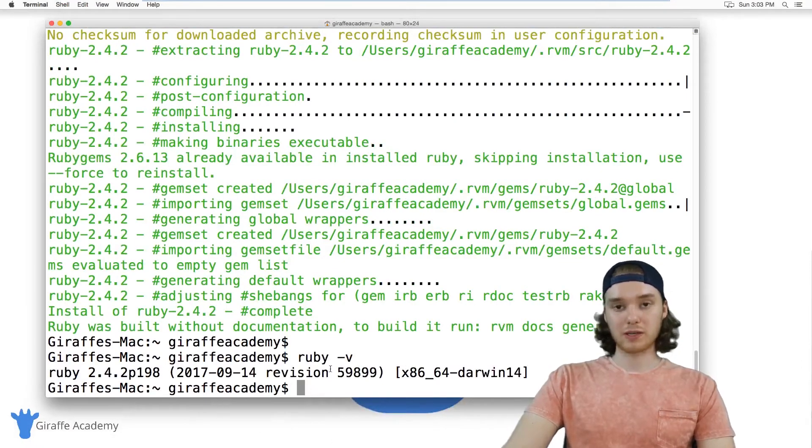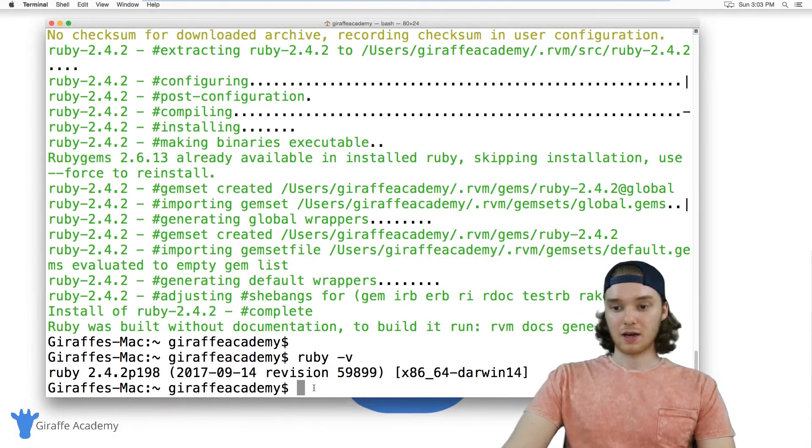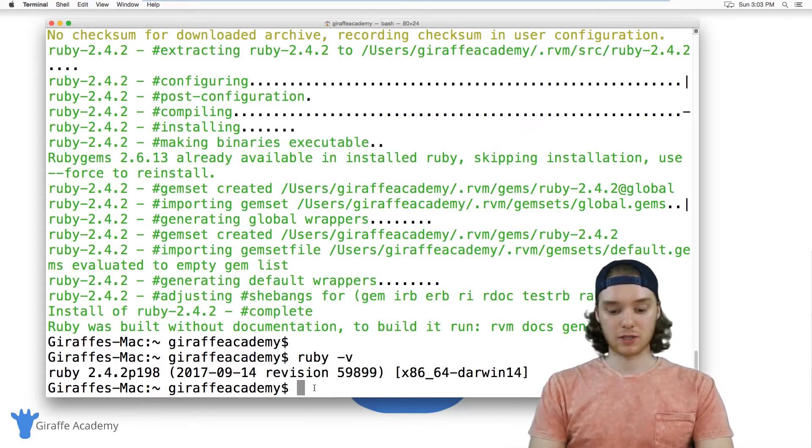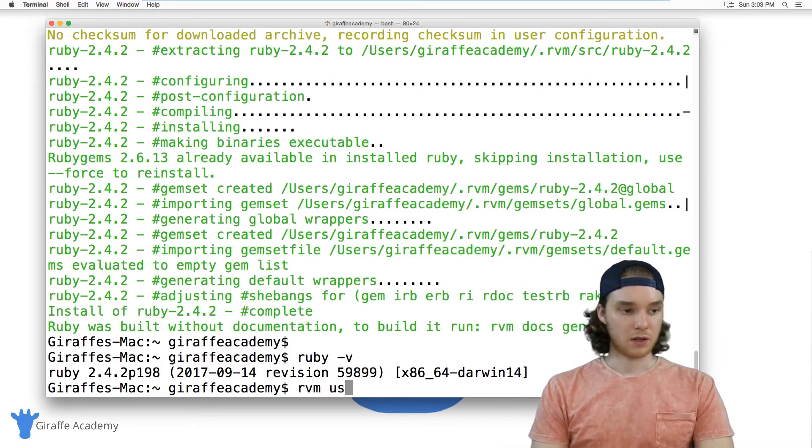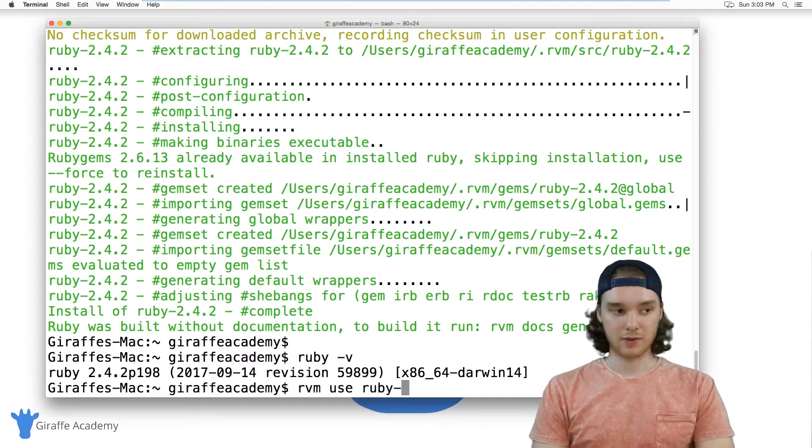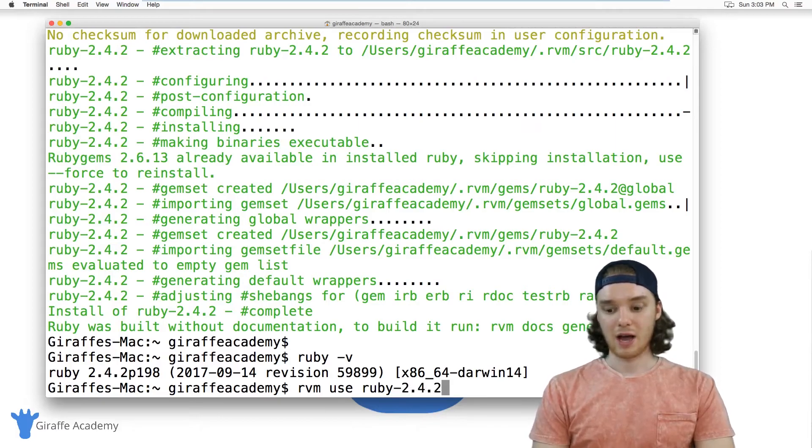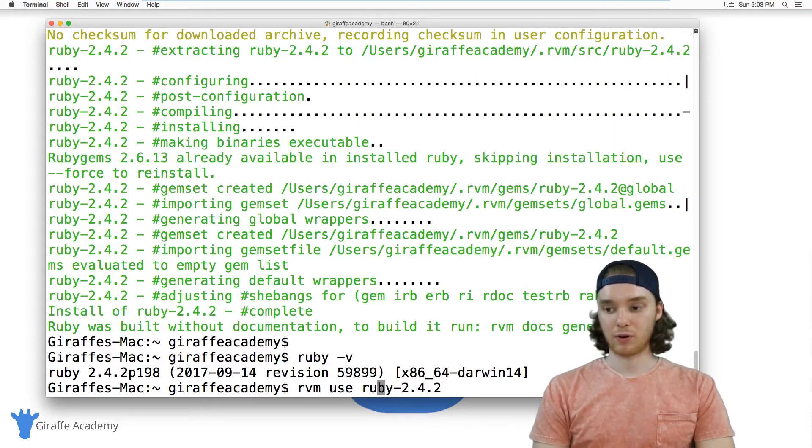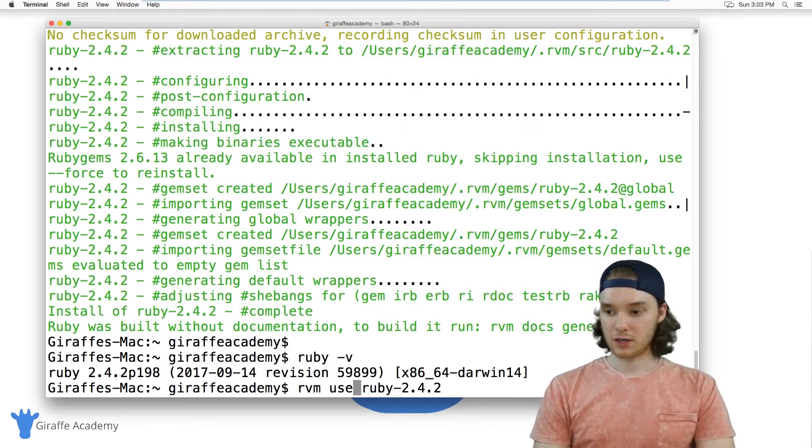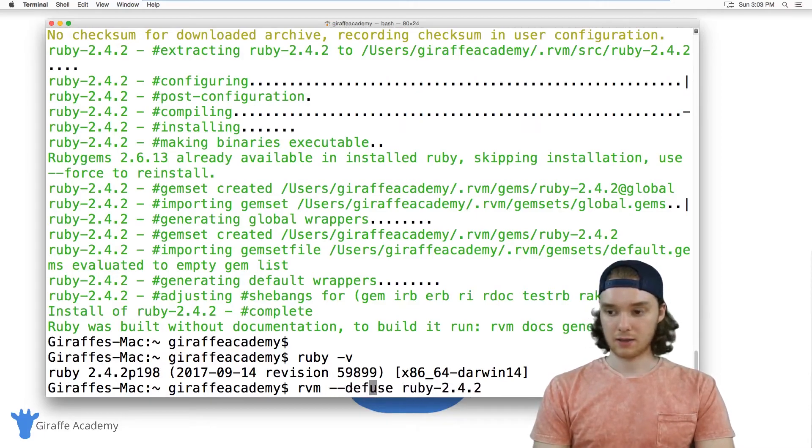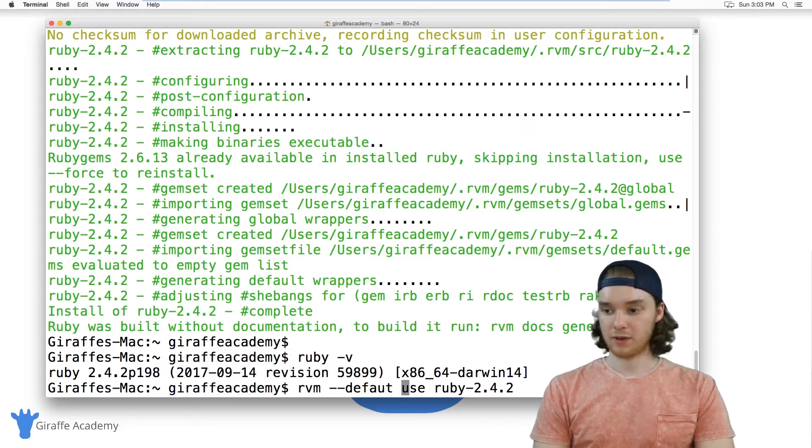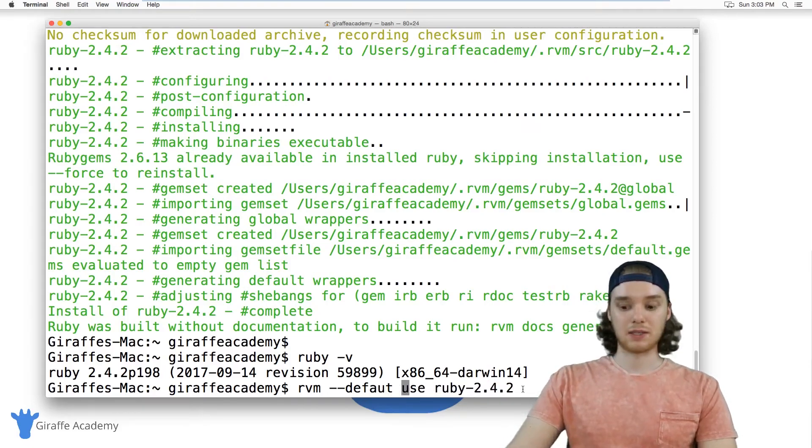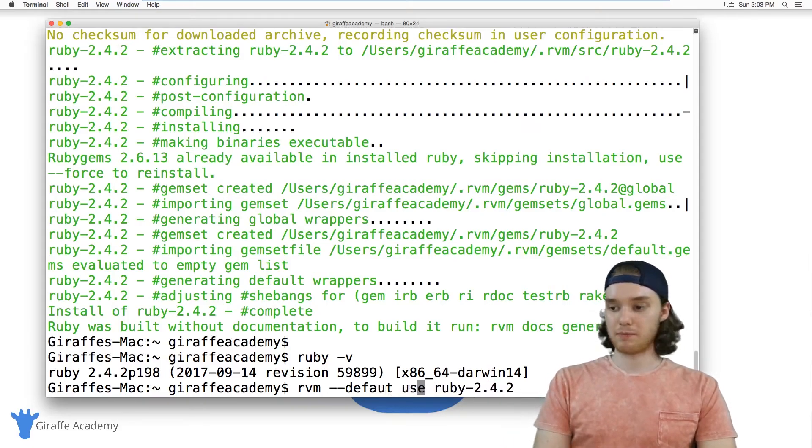If when you run this Ruby -V command the version you installed doesn't show up, then you can just type RVM use Ruby -2.4.2. And that will make sure that Ruby is using that. If you want to set that to be the default, you can just add in a default flag right there, and that will set that to be the default version of Ruby.